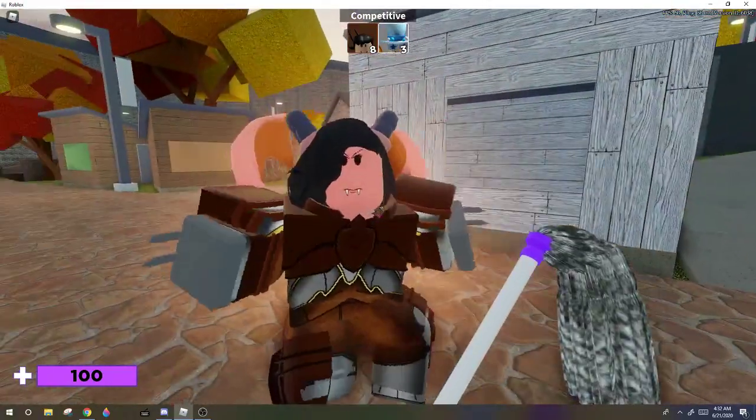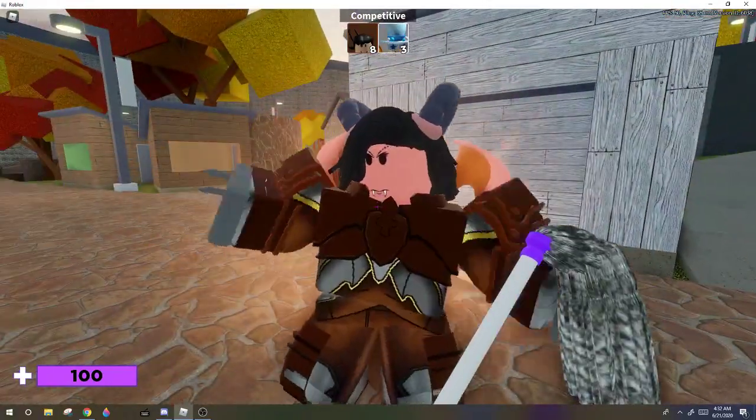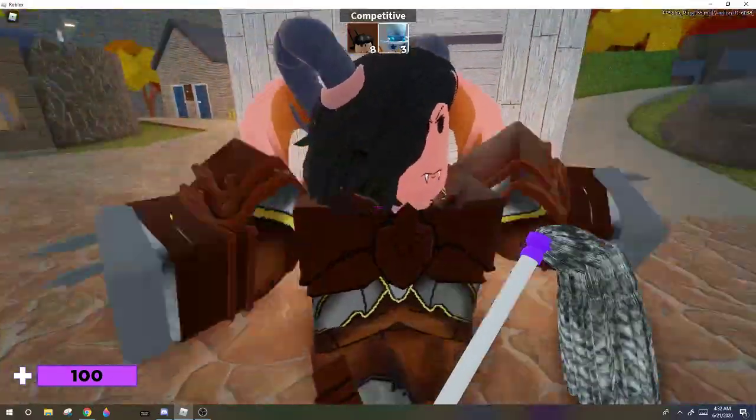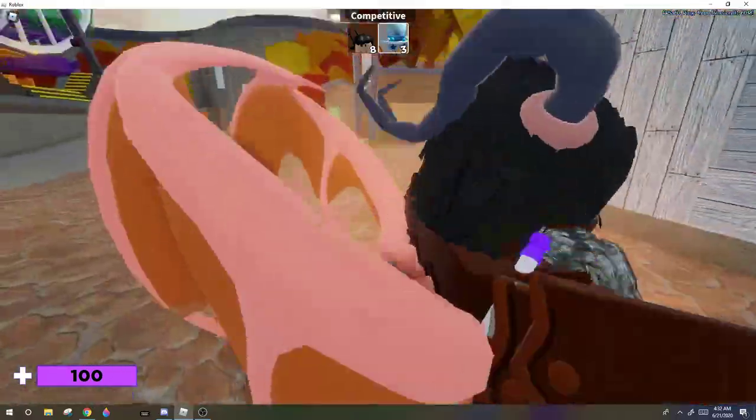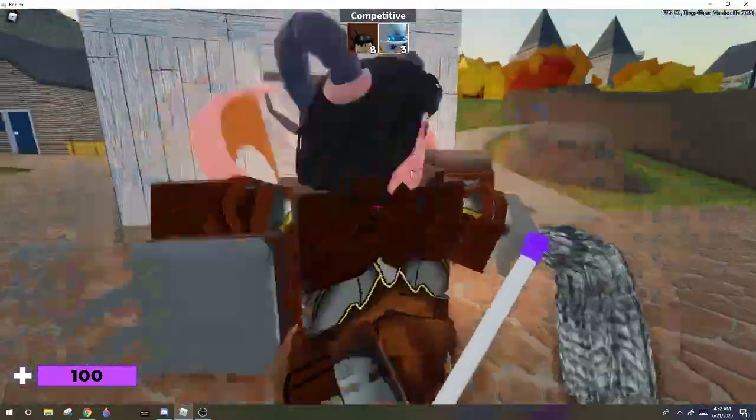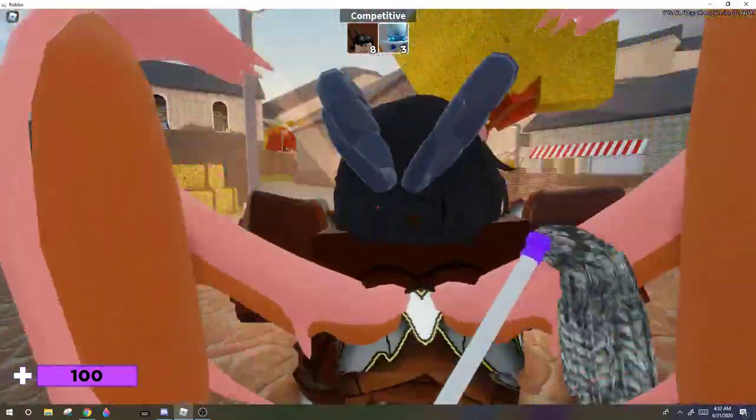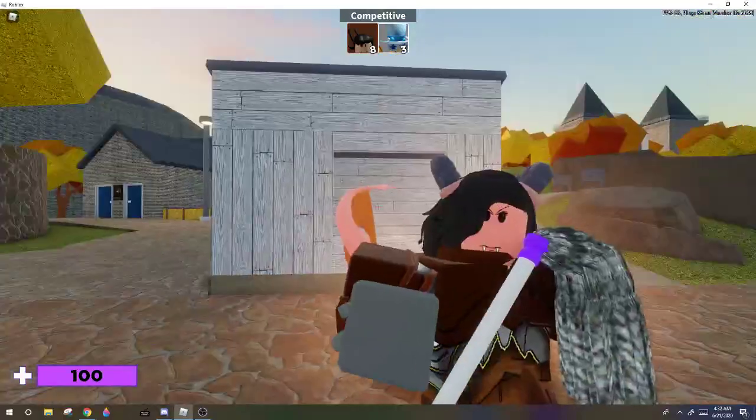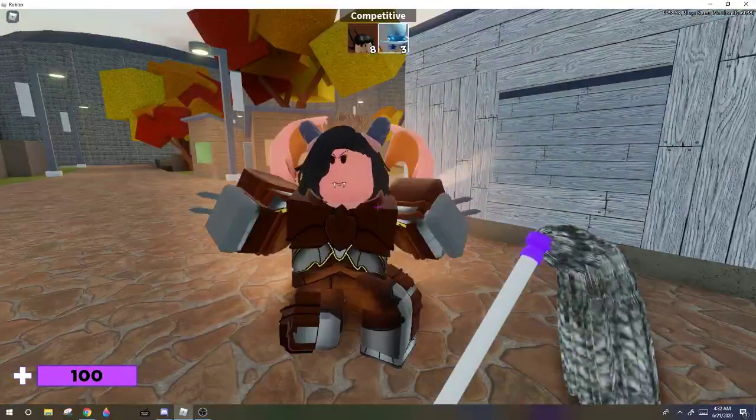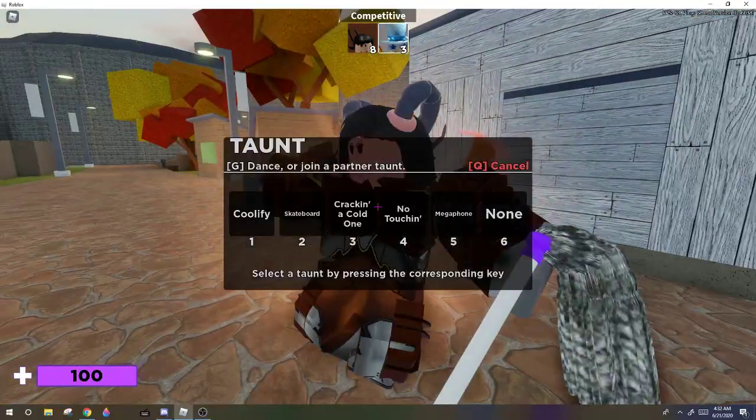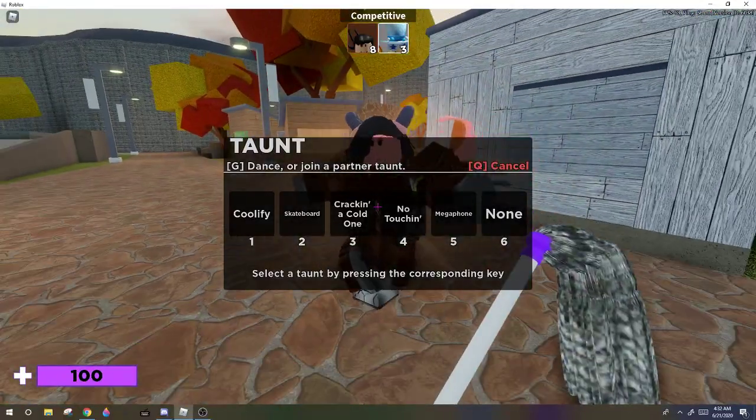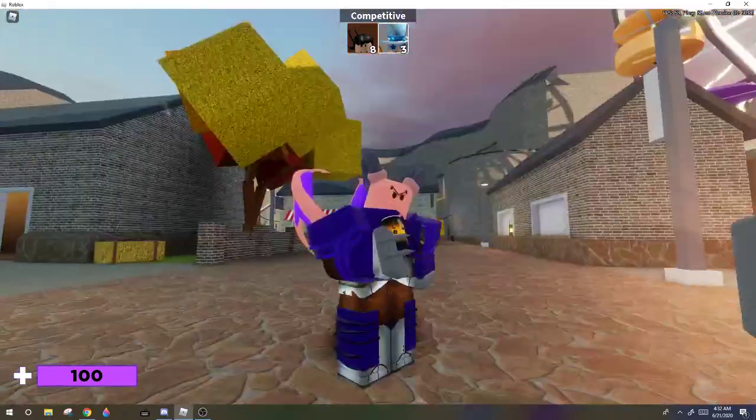So this is the girl skin. It has armor on, and also it has these wings and also it has horns. So yeah, it looks something like this. And this is the boy skin.